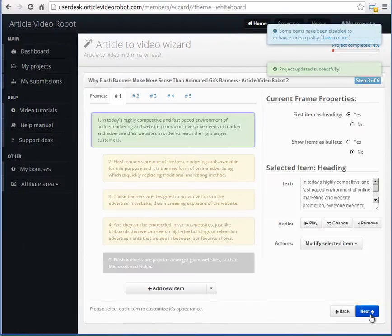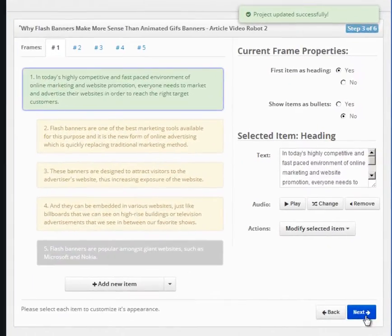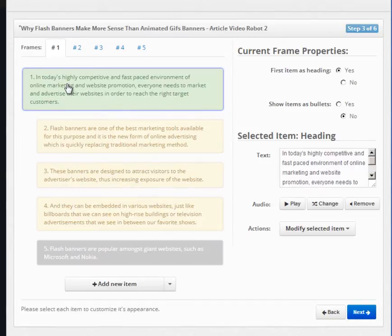As you can see, the wizard has now turned our articles into frames and items. Each frame here is like a slide of a slideshow. The frame numbers are on the top here.